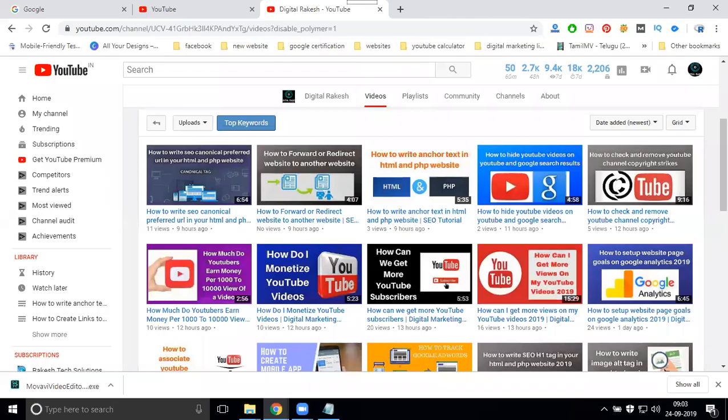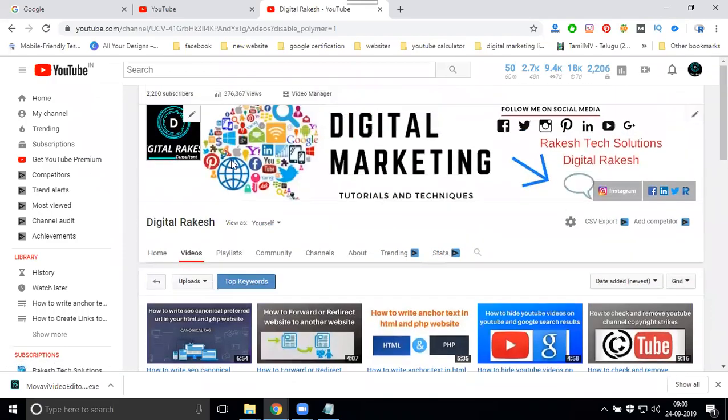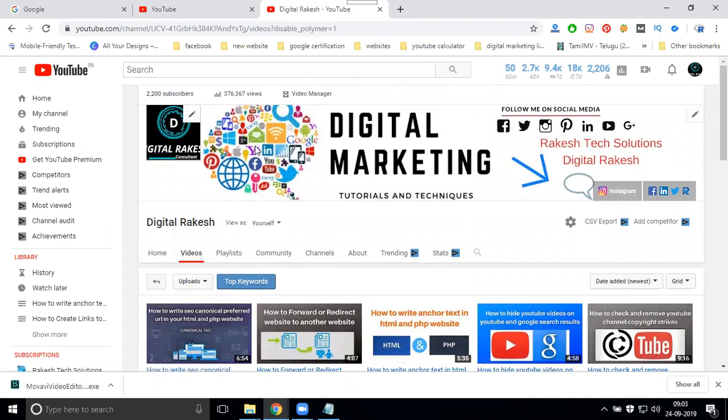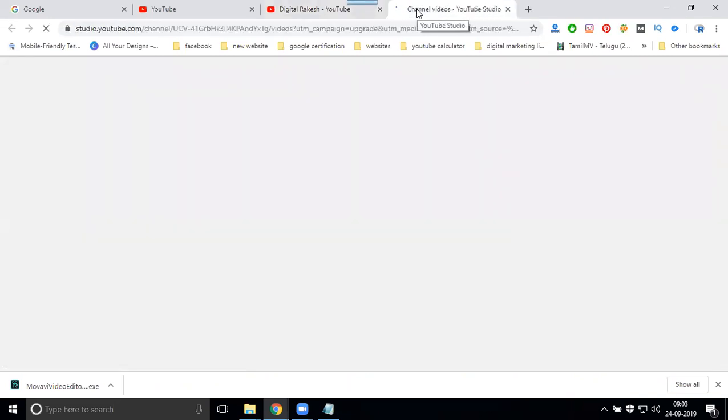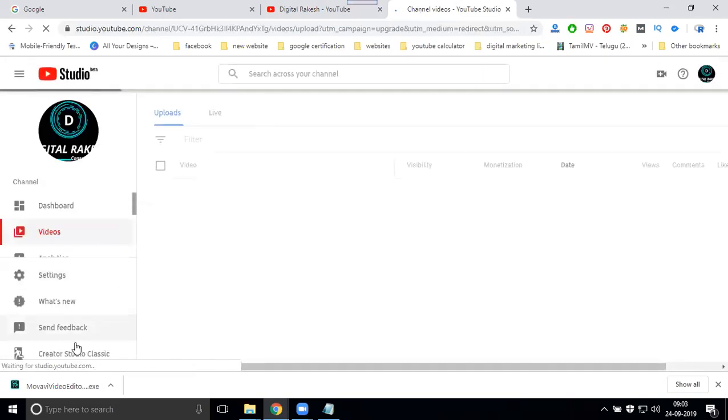Any YouTube channel, if you are showing views and minutes, both are not the same. So every video we can open in the video manager. When you open the video manager, first you can see